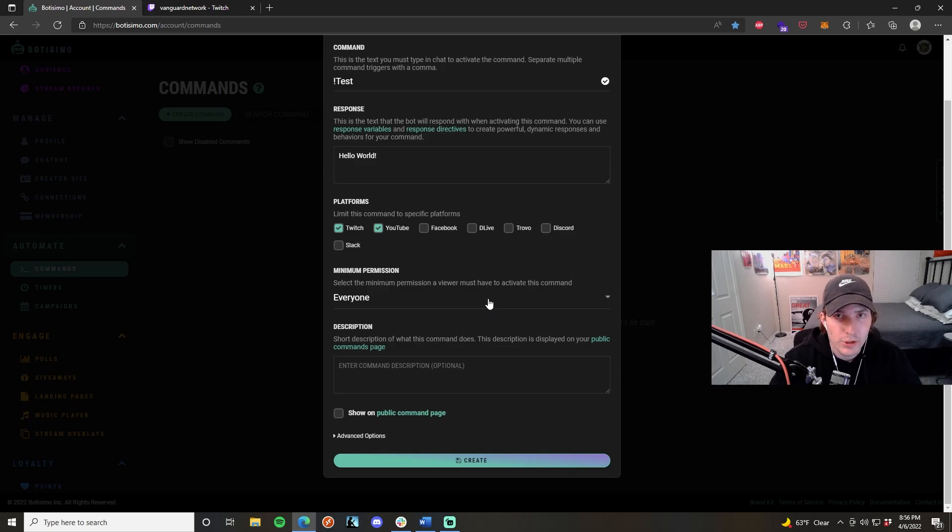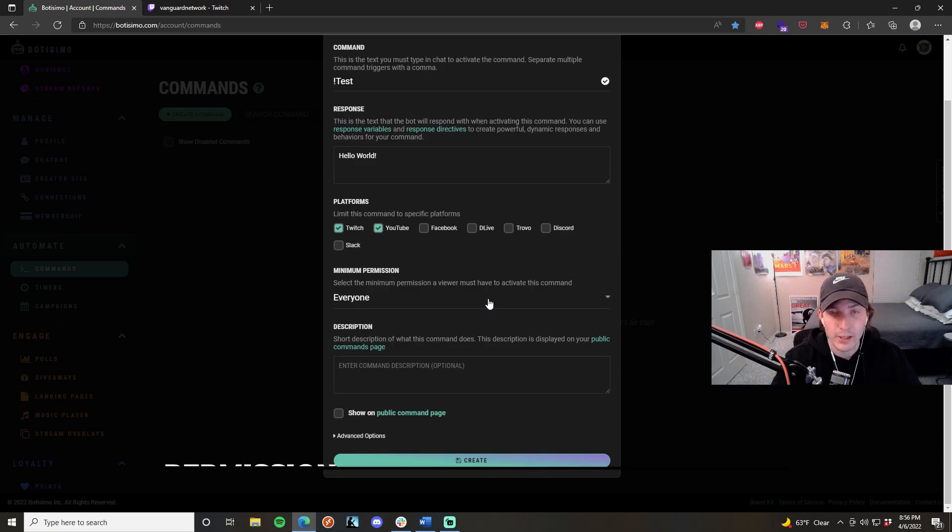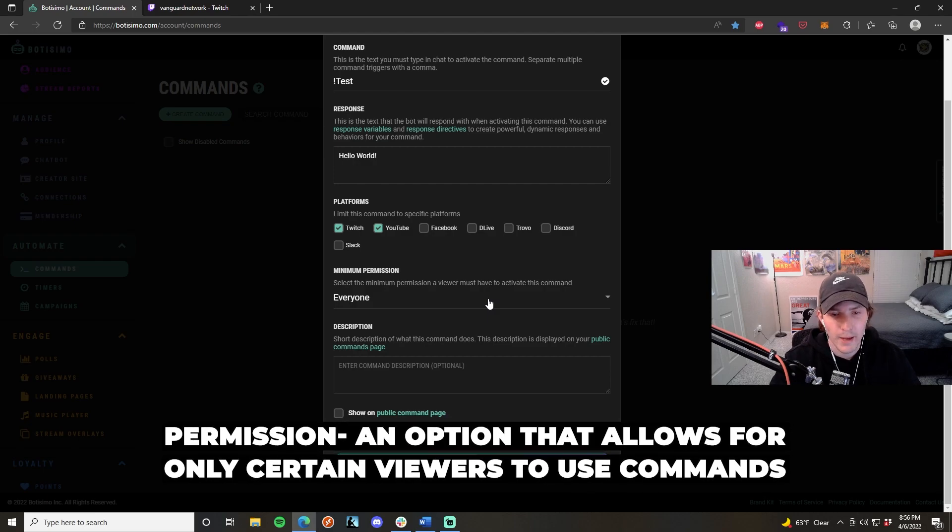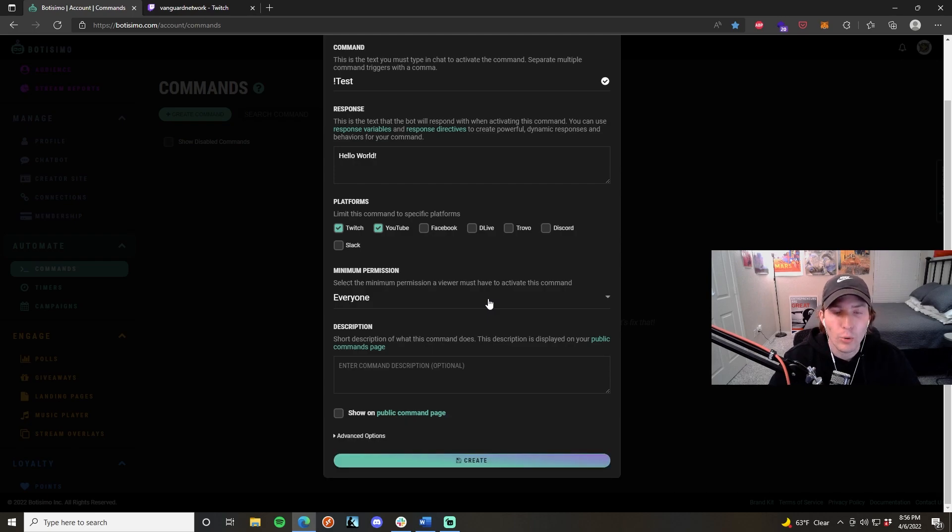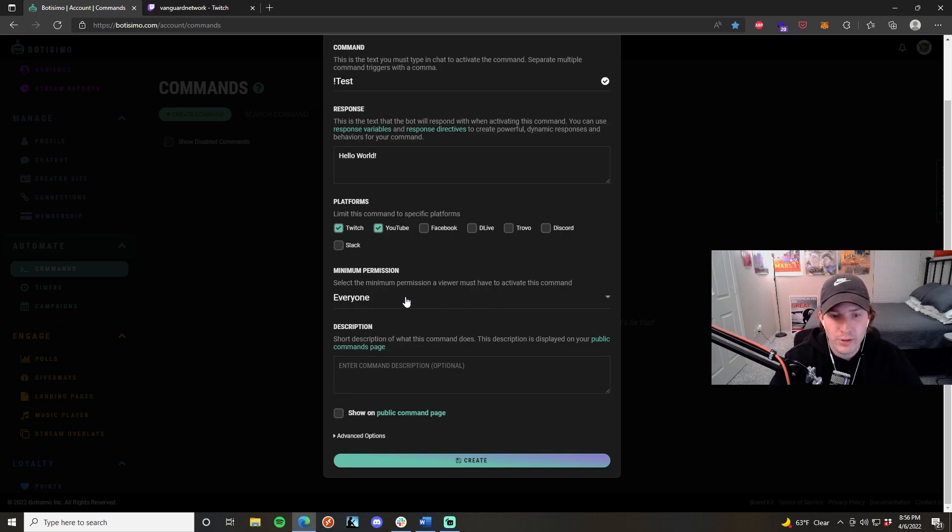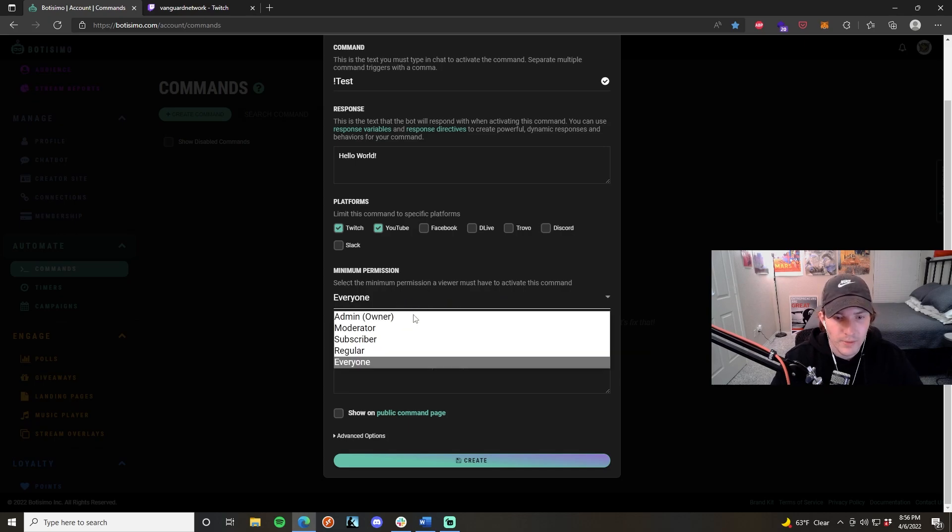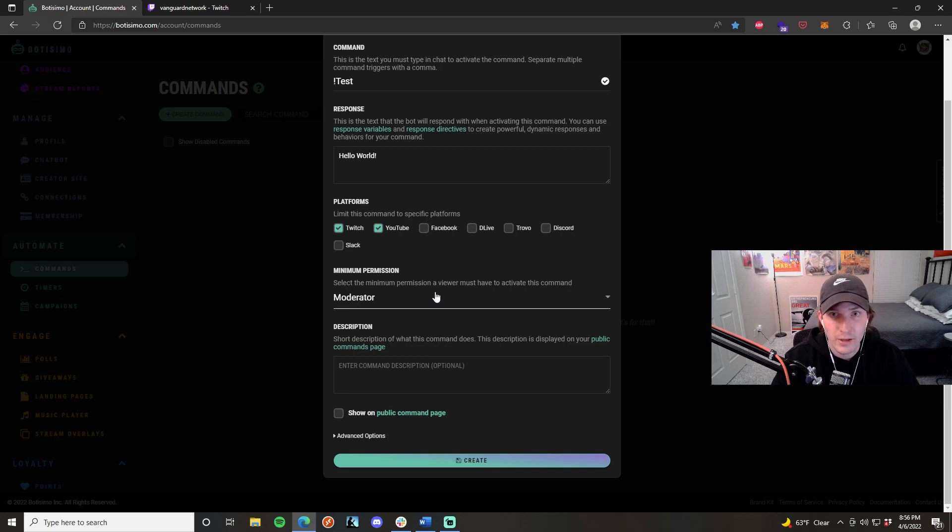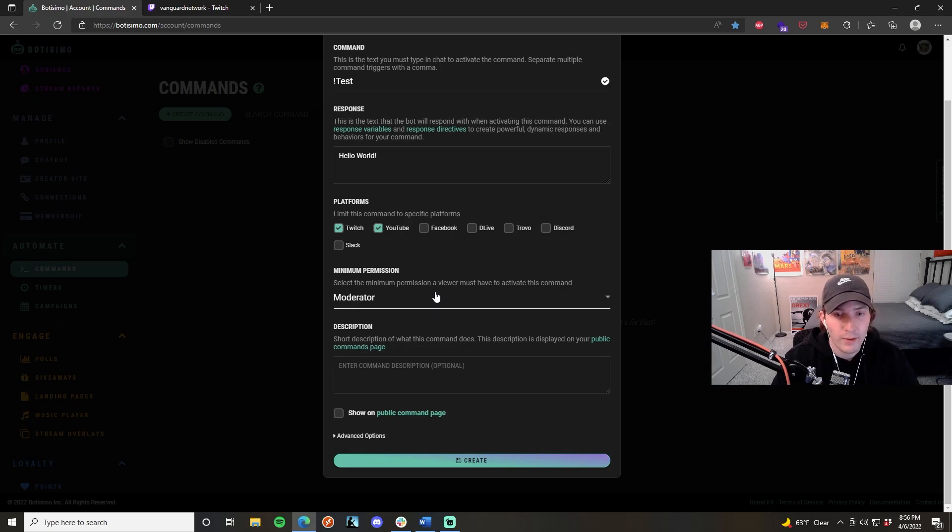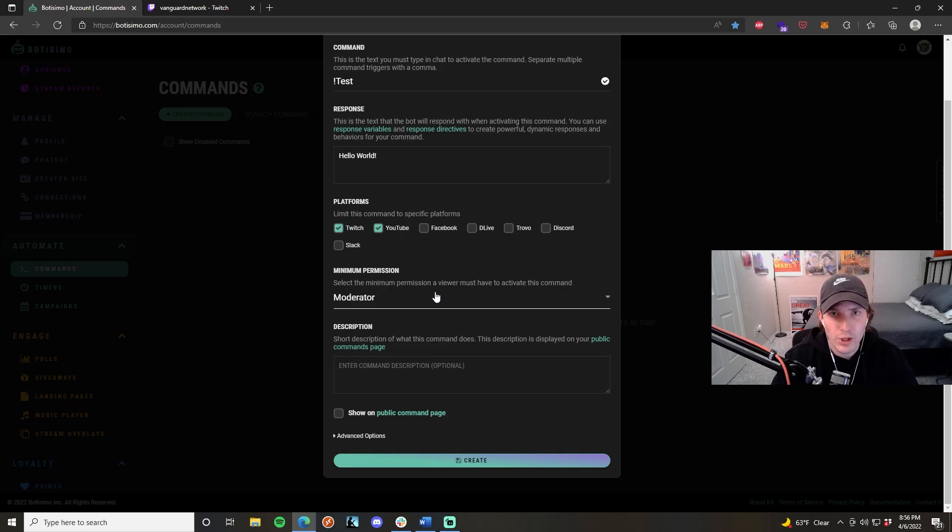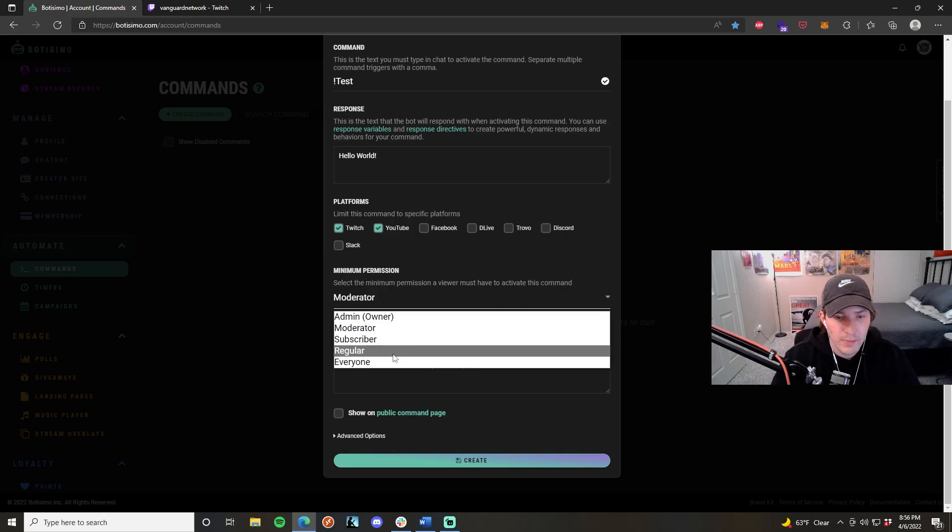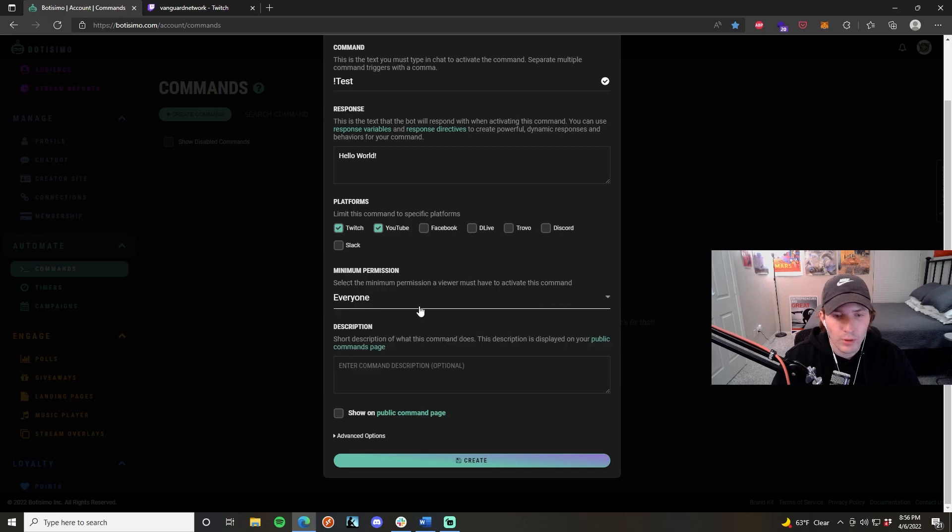The minimum permission is an interesting feature because it basically allows a hierarchy of who's allowed to use what commands. If you have a set of commands that are only accessible or should only be accessed by moderators, then you can click this dropdown and go straight to moderator. This is only going to allow your moderators and nobody else to use it, not even viewers. This is really good when you have backend tools for your mods to moderate the chat and make sure everyone is following the rules in your live stream. I'm going to make this for everyone because, again, it's just a test command.